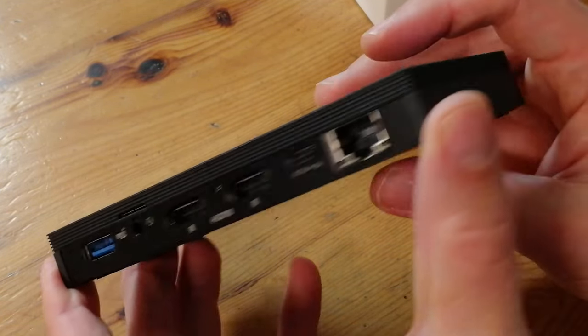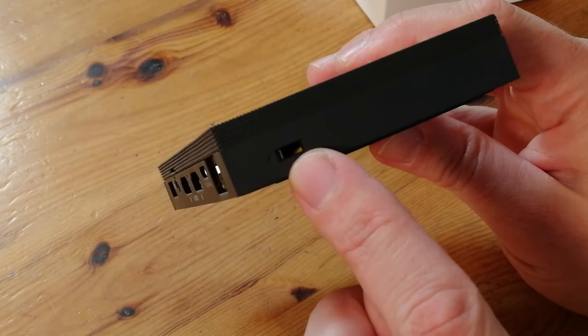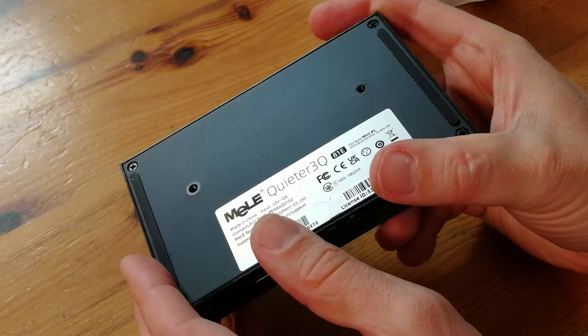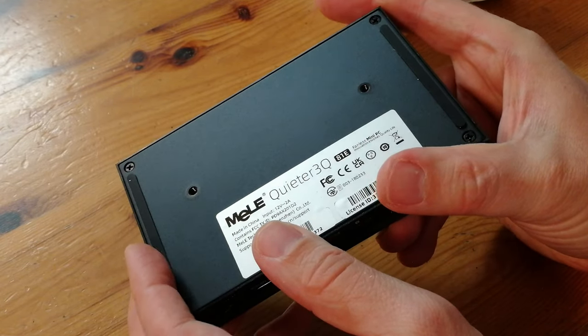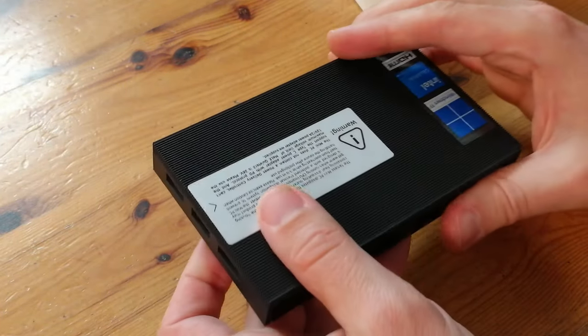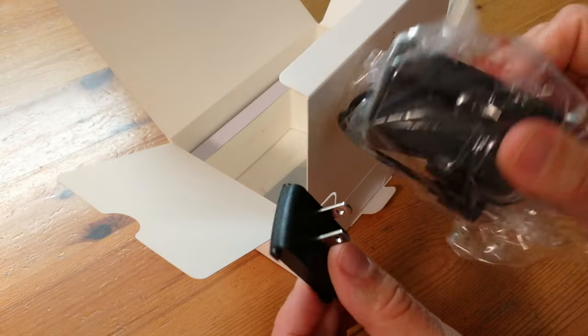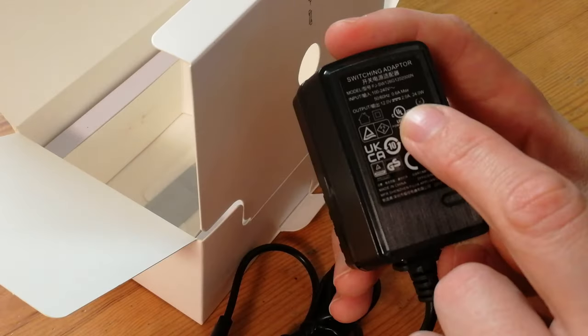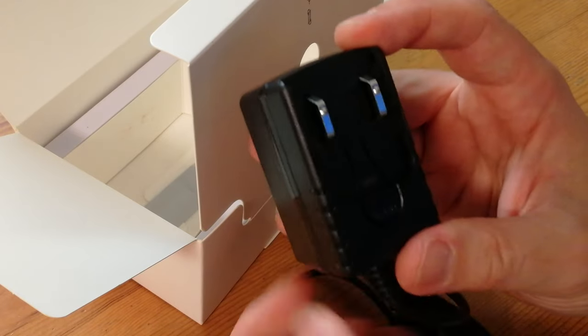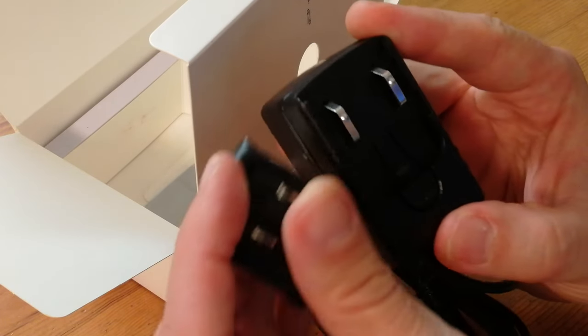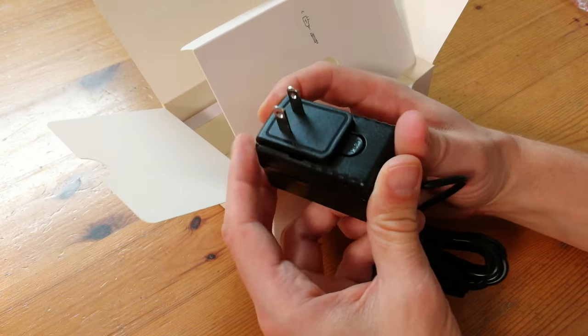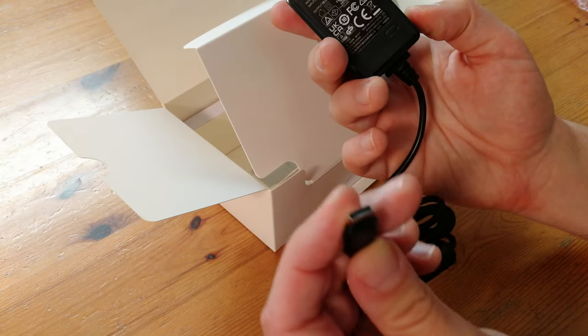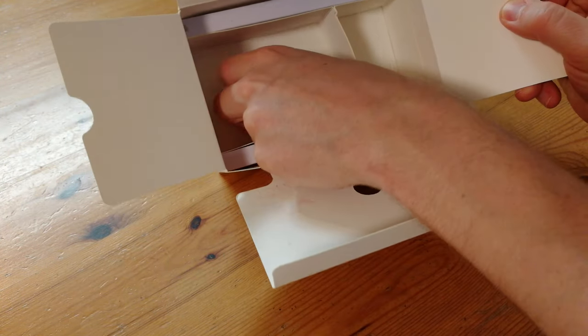Over here is the Kensington lock. On the back we have two holes for the VESA mount. With this you can attach it to the back of a monitor. Here's the power adapter, it's 12 volts, 2 amps, 24 watts. This is the modular design, so we're going to clip on this US adapter.